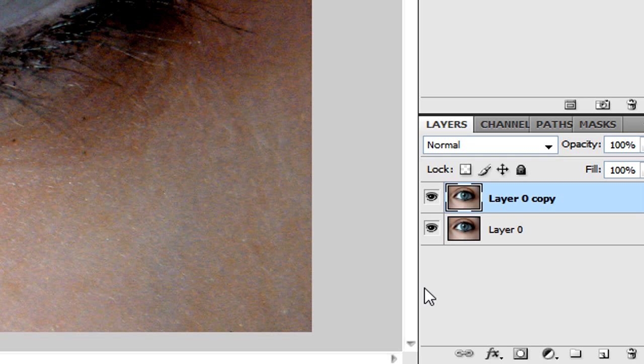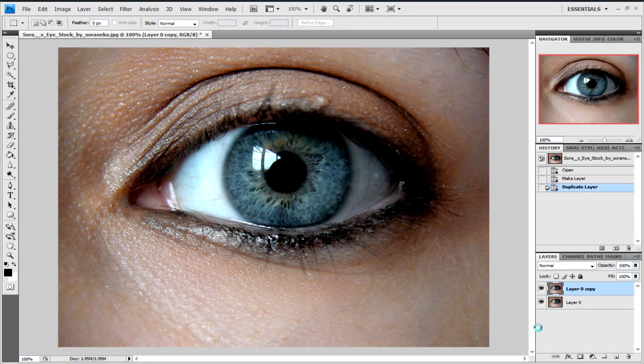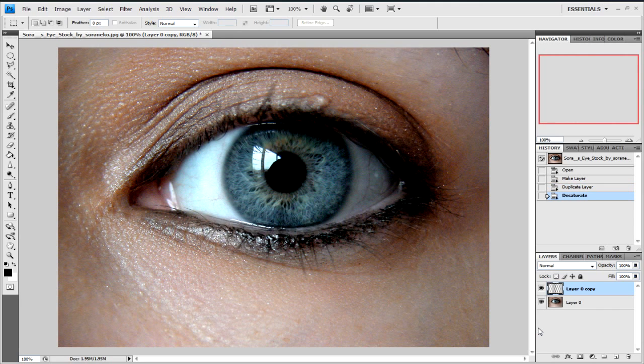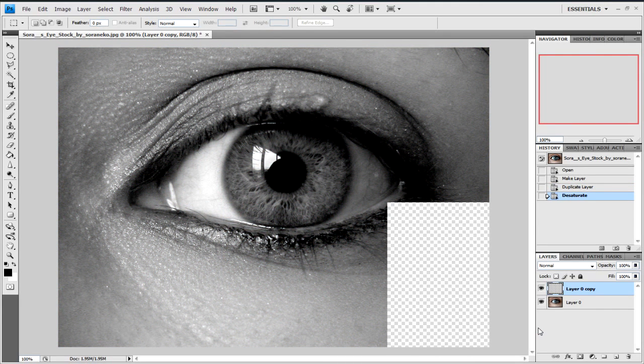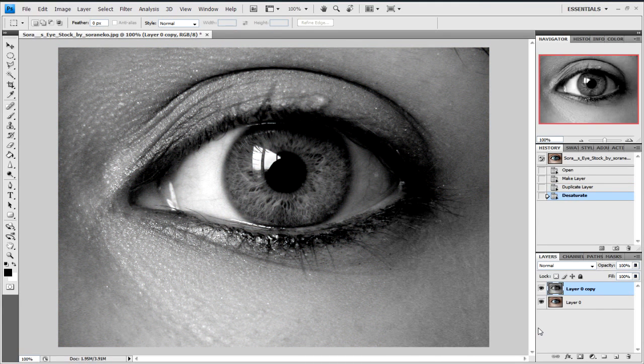And then we're going to click Ctrl+Shift+U, which will turn it to black and white, desaturated.